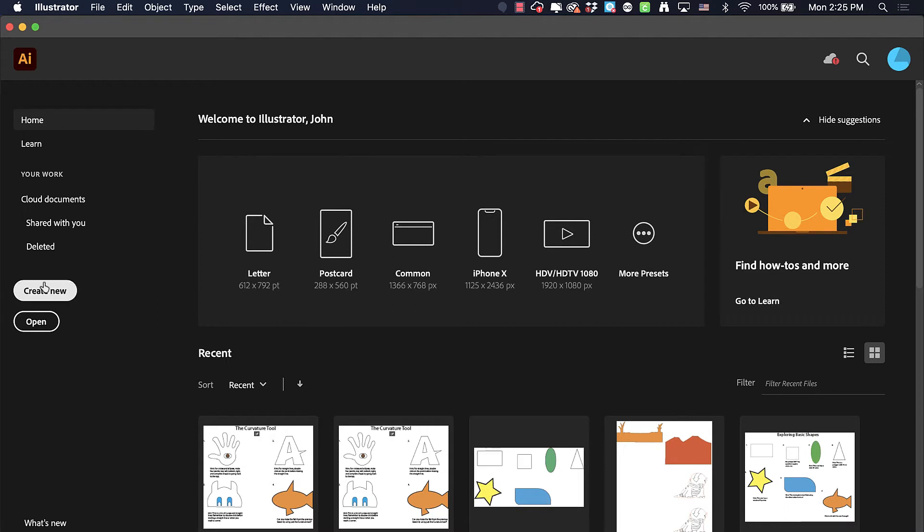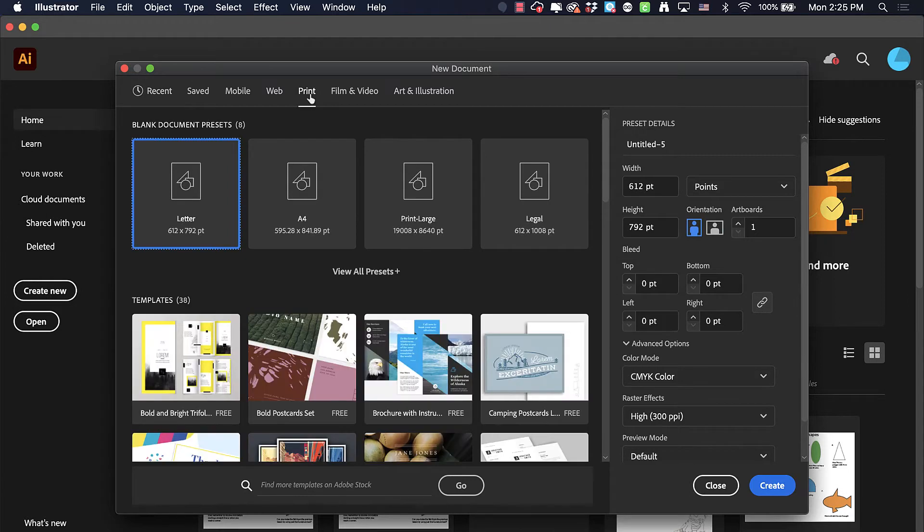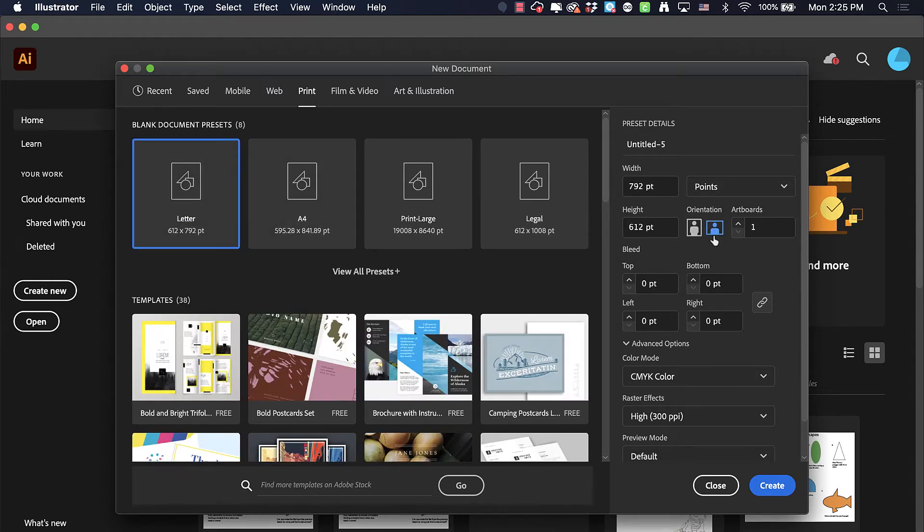We're going to start off with a new file and we're going to select a print file, letter size, and our orientation is going to be landscape.